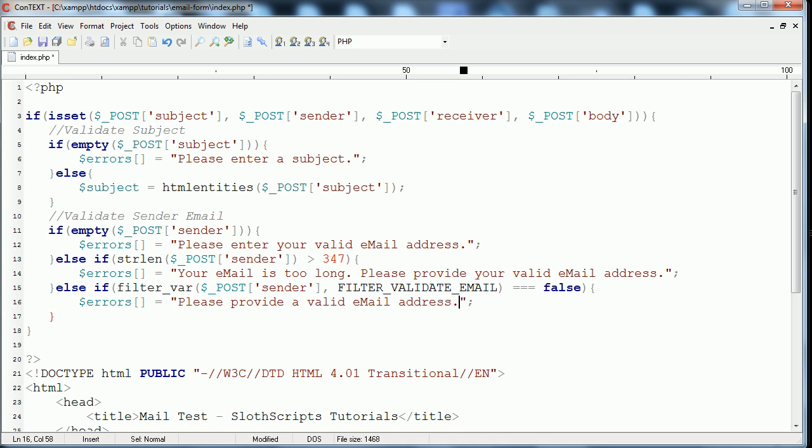But basically this just makes sure that the email has the necessary things in the email. So, a single at symbol dot something or other, that sort of thing. It doesn't actually provide or check to make sure that it's a valid email address in the sense that it's registered on a server. But, it's a basic check just using a regular expression that we don't have to put ourselves through. So, if that returns true, er sorry, we have to check and see if that is false. Because that will return true if it is fine as an email. So, if that returns false, we are going to say, please provide a valid email address. And that is the last check for this, to validate the sender email.